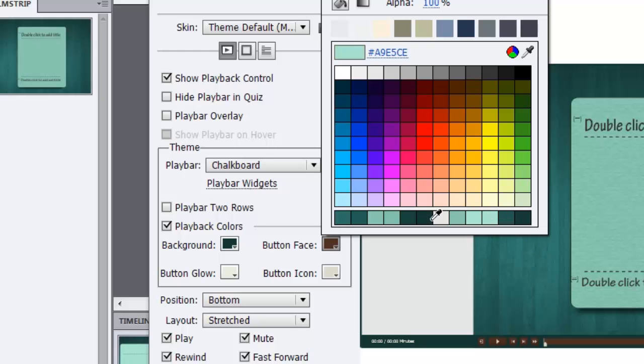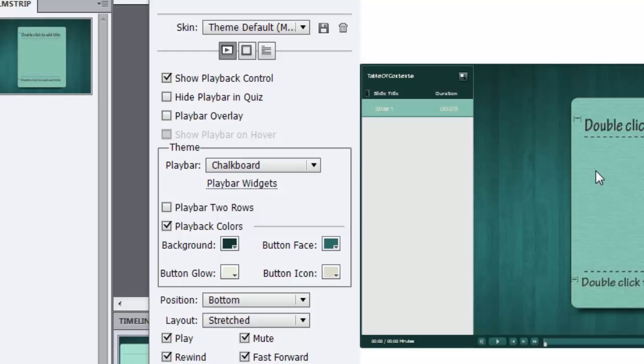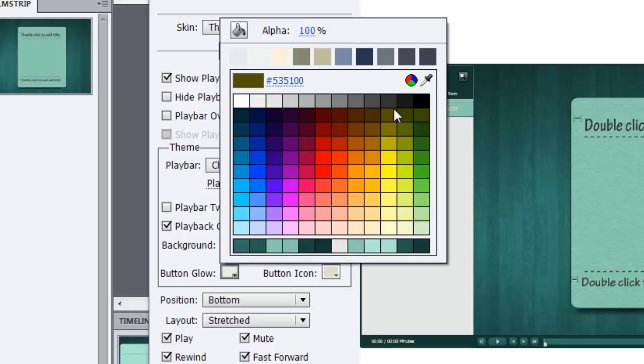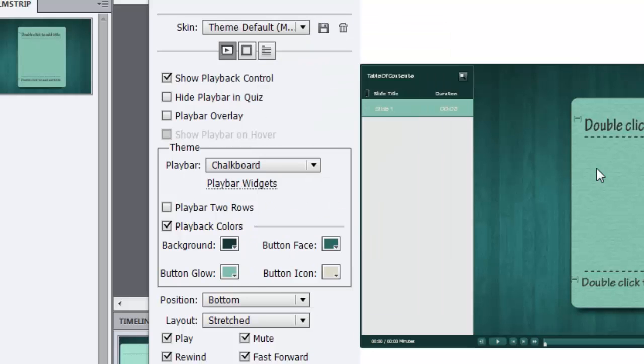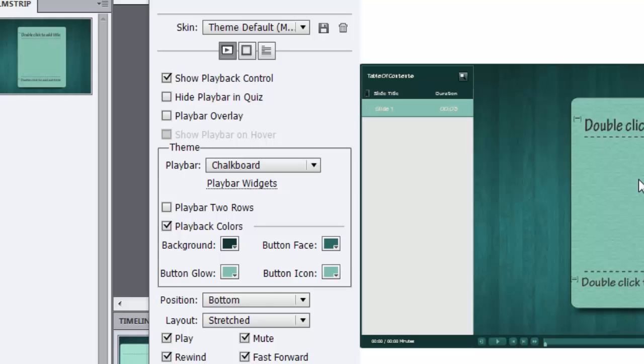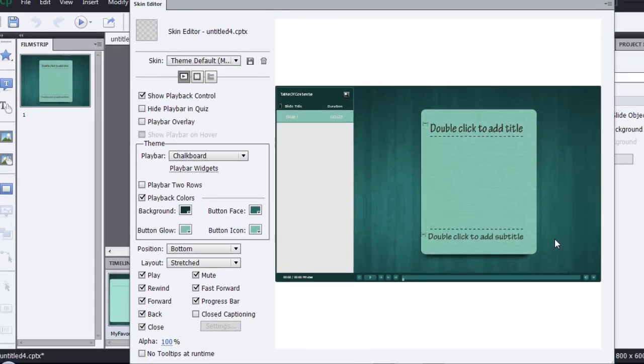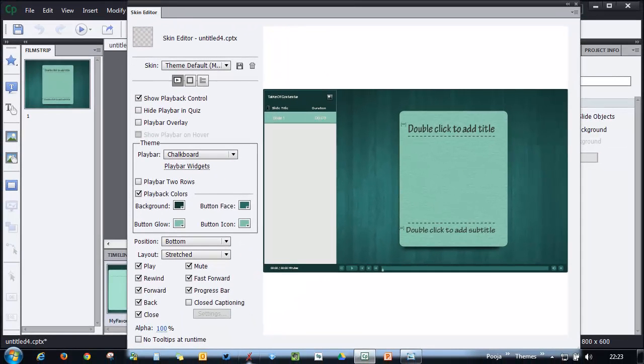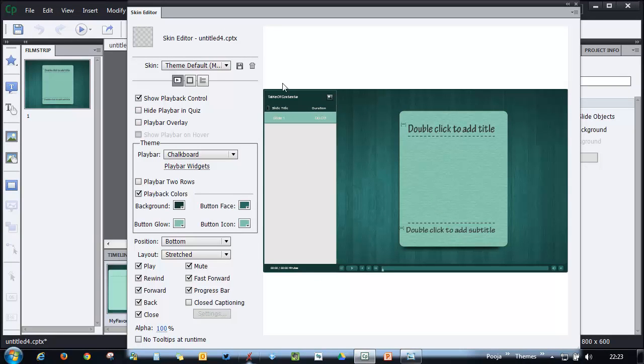Or maybe I can just go with this one. This looks pretty neat and the buttons, button glow maybe we can take this color so that it looks pretty nice. And the button icon this can be this shade. Now you can see that it looks pretty neat and we have matched the table of contents, the border and the skin with the modifications that we made to the theme.